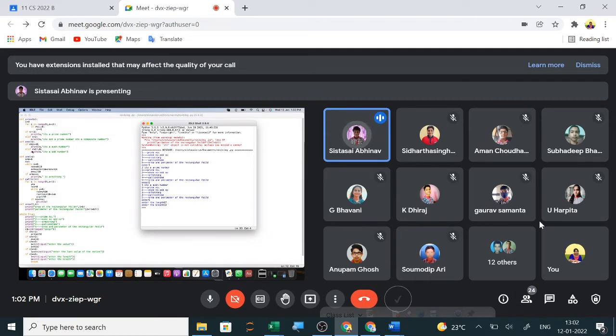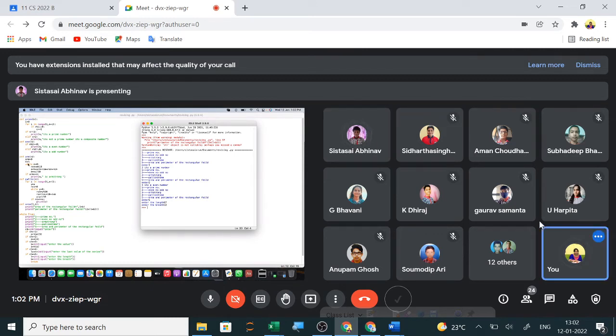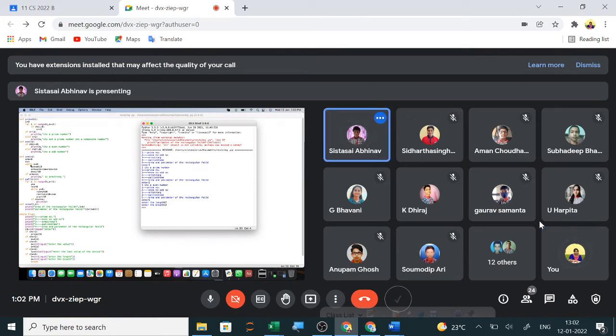In the third program, I have checked Armstrong numbers. I have a loop which will execute till the series is given.